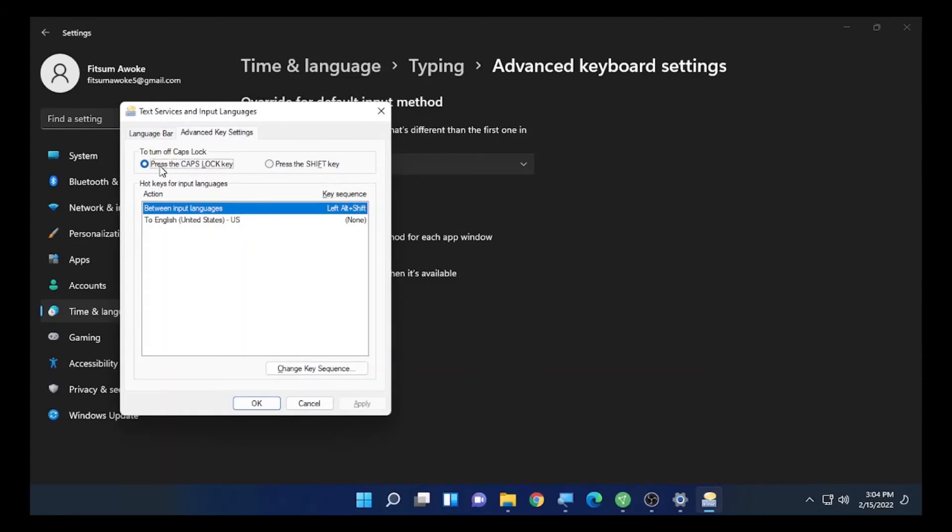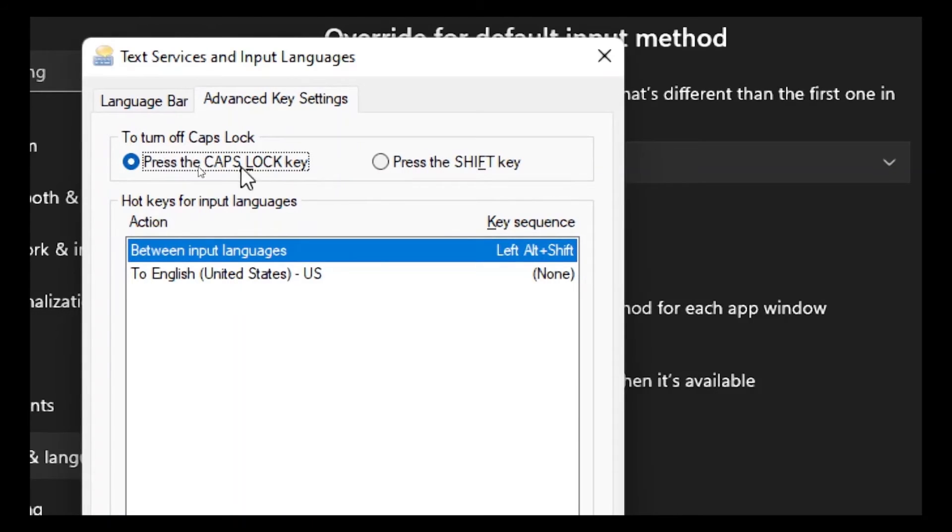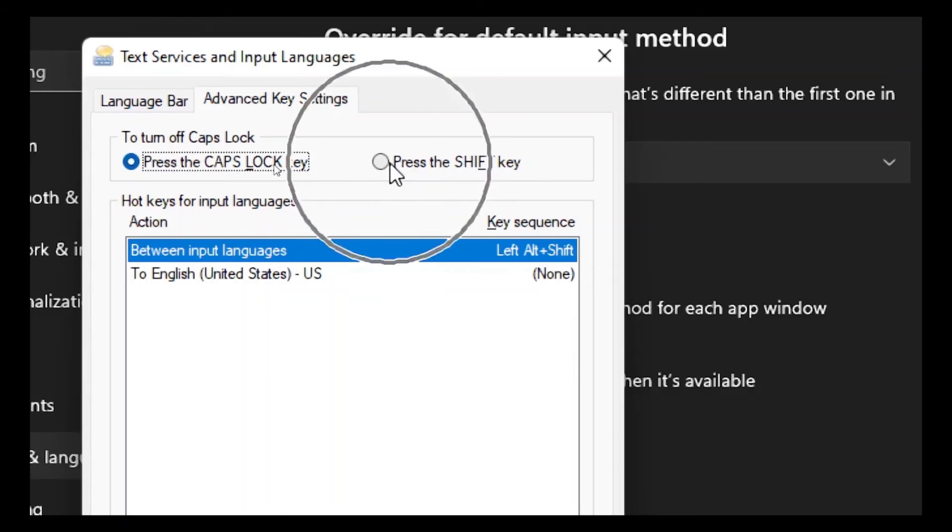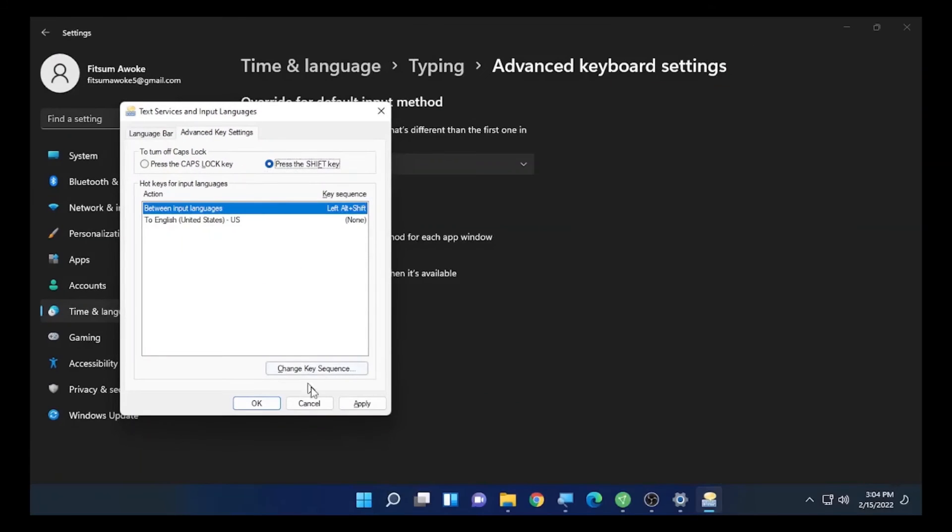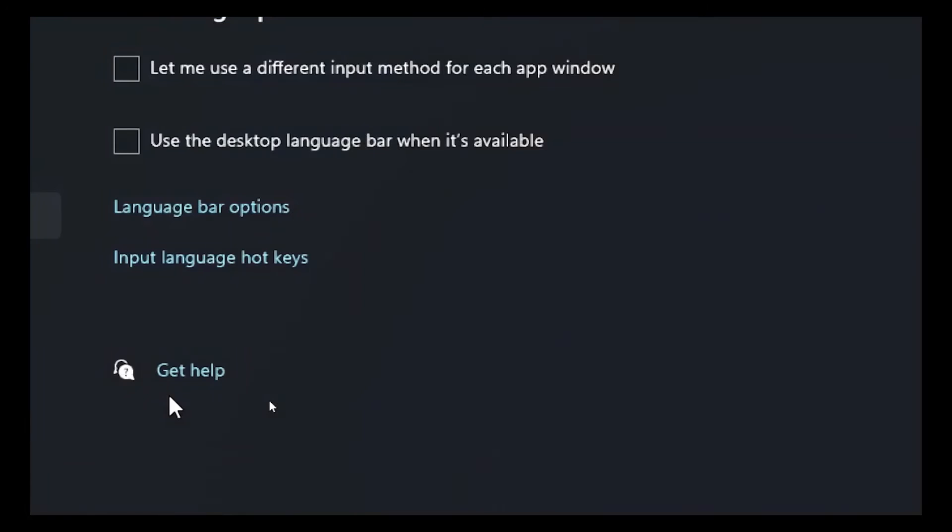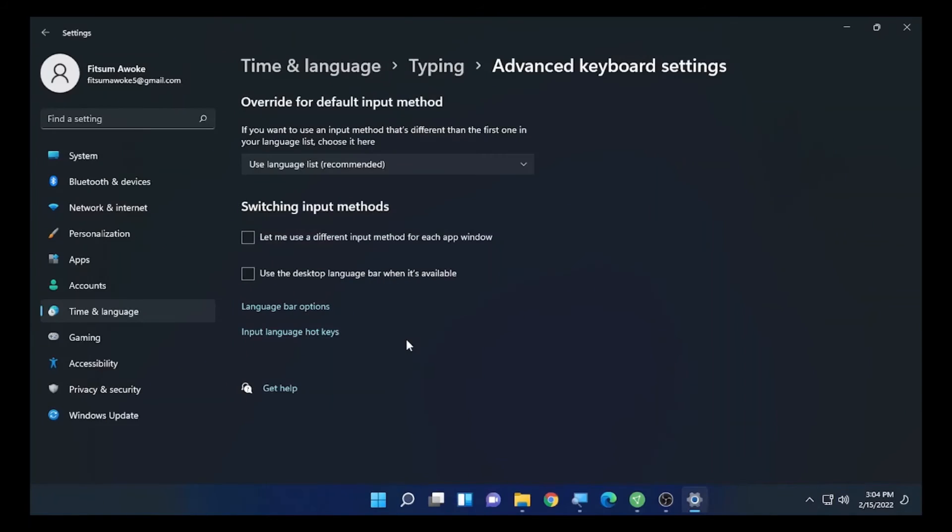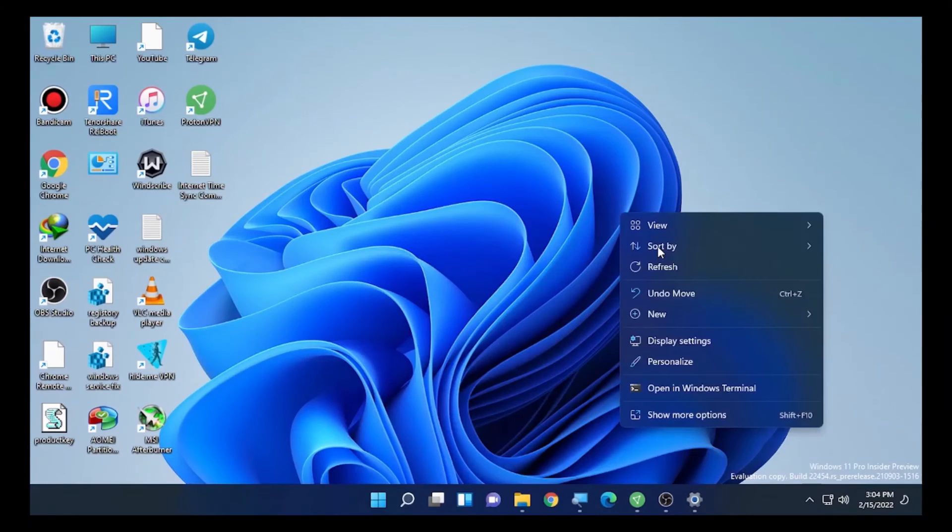After you select advanced key setting, if the caps lock key is not working, then you can change the caps lock key into shift key. The shift key will be used as a caps lock key. Press the shift key to use it as a caps lock key. Select apply and select OK. When you do this, the caps lock key is changed into the shift key, so the shift key will be used as a caps lock key on your computer.